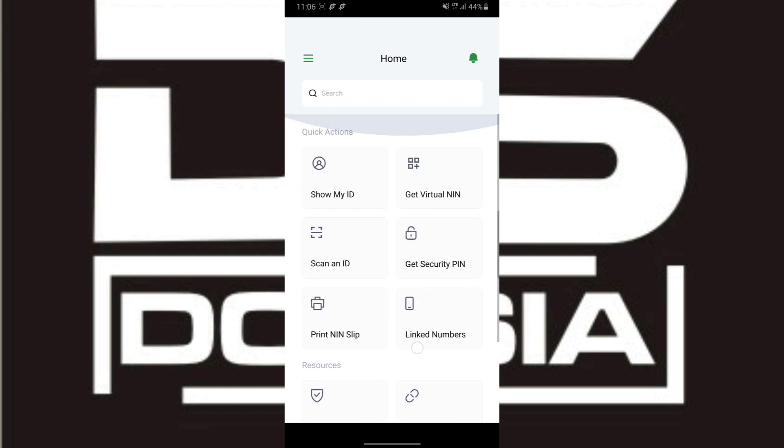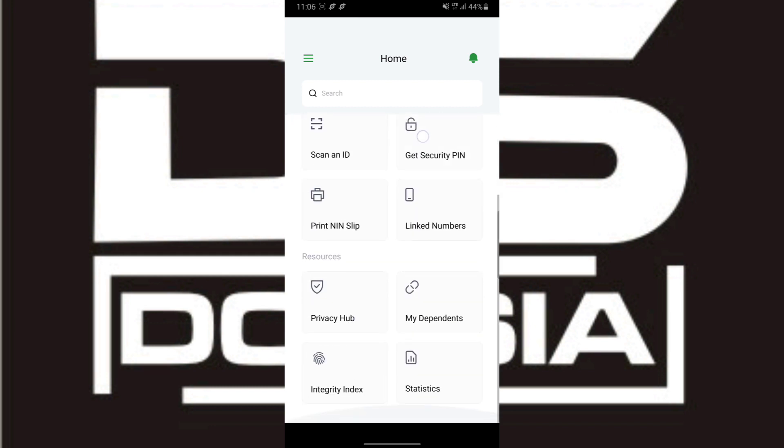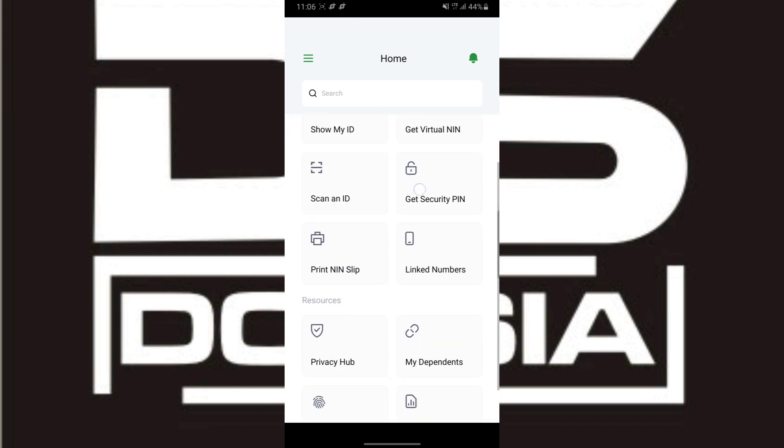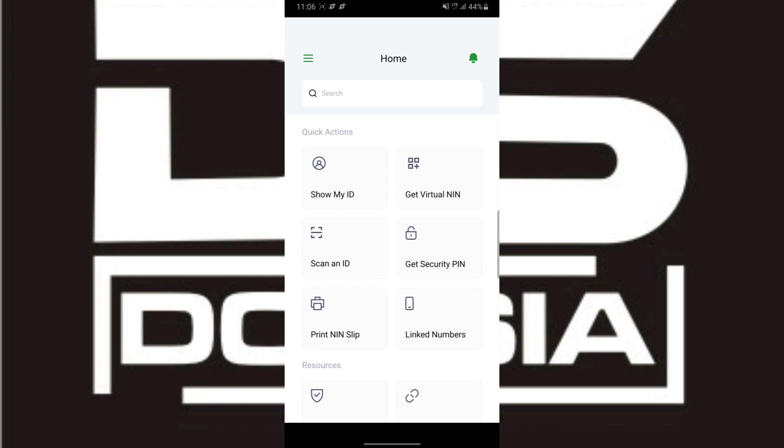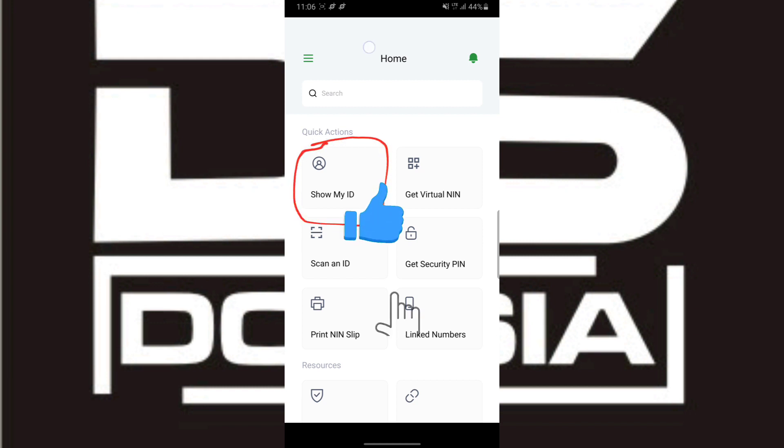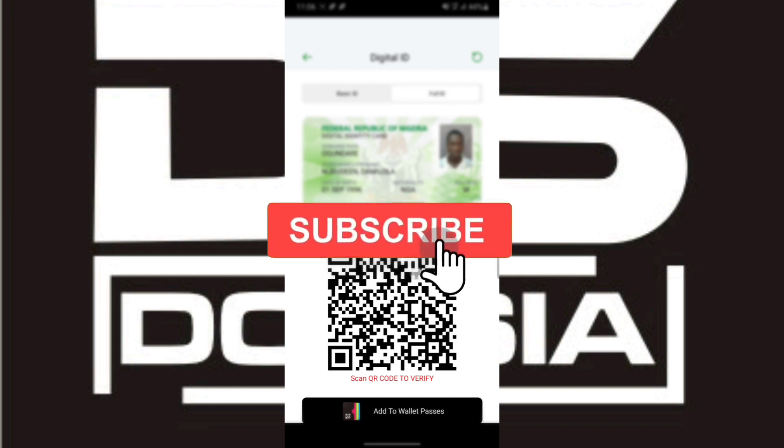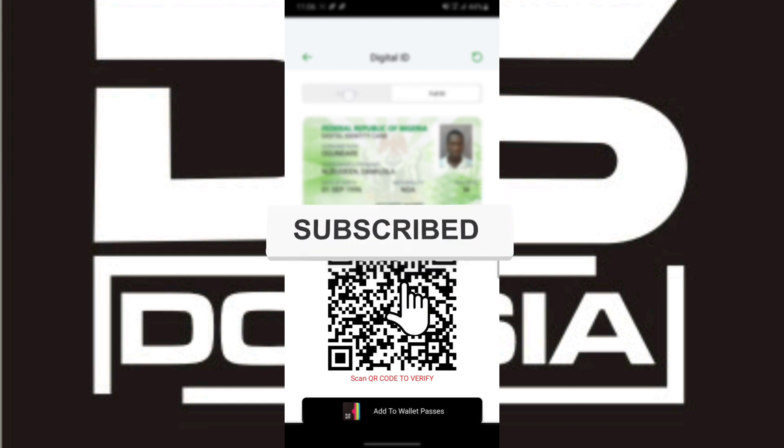Now back to the video. After successfully logging into my NIMC mobile app, I'm going to click on Show My ID. After clicking on Show My ID...